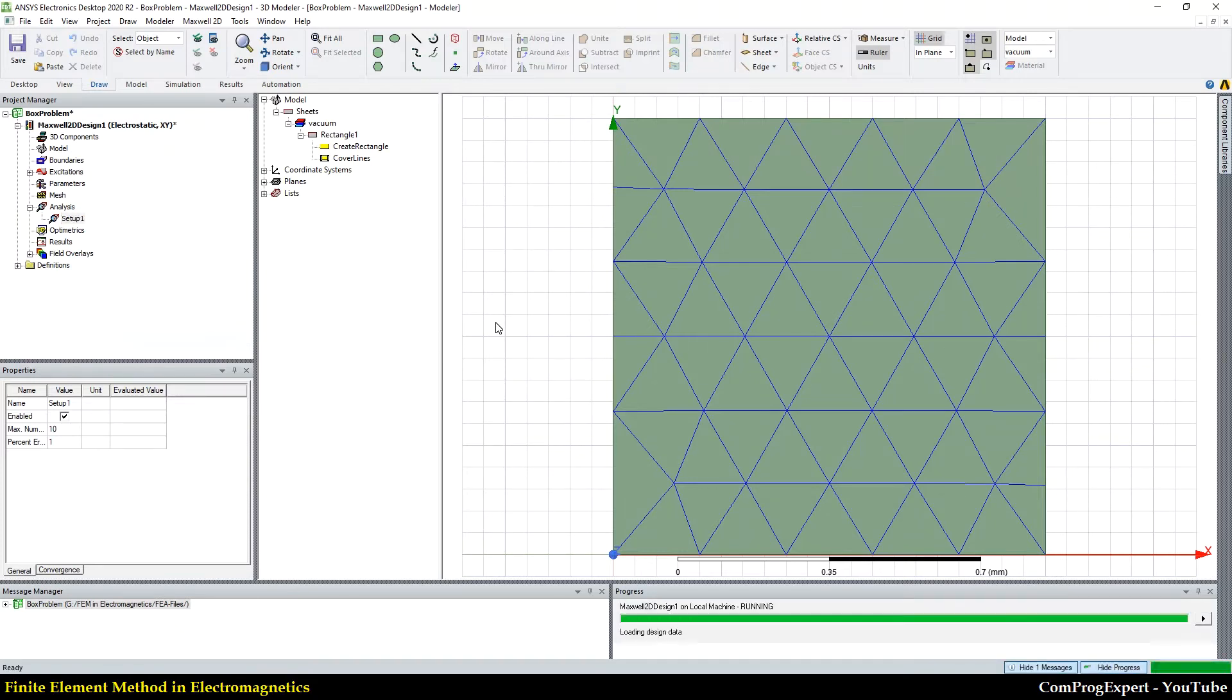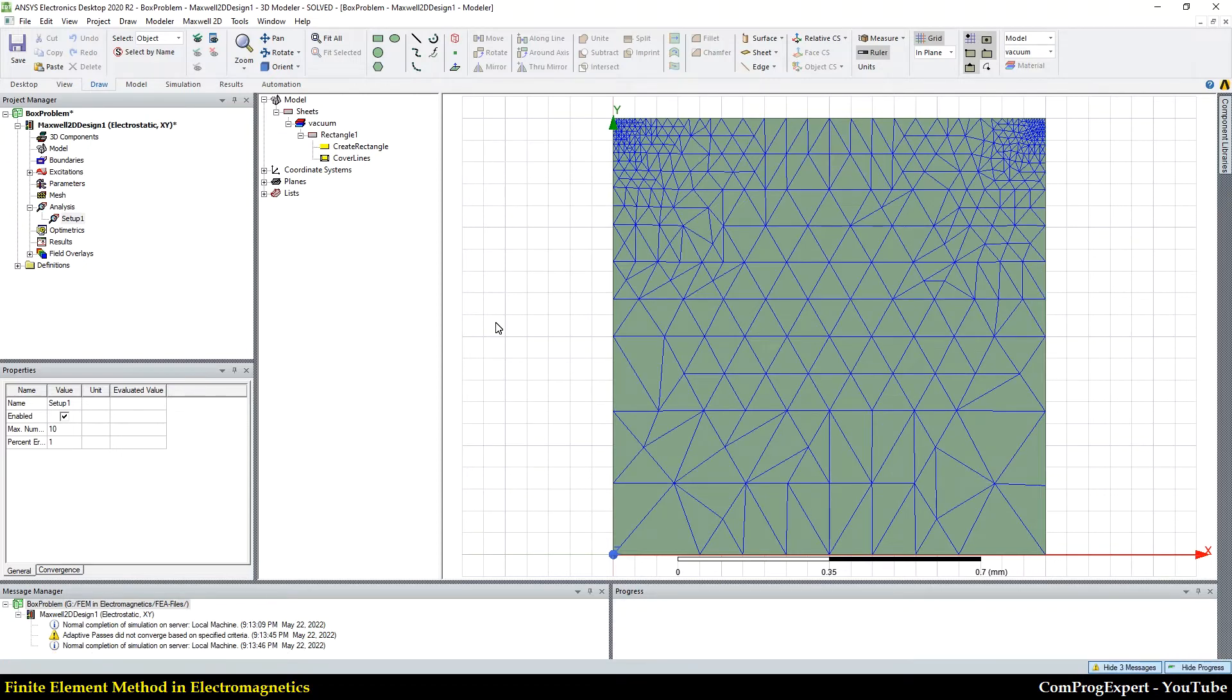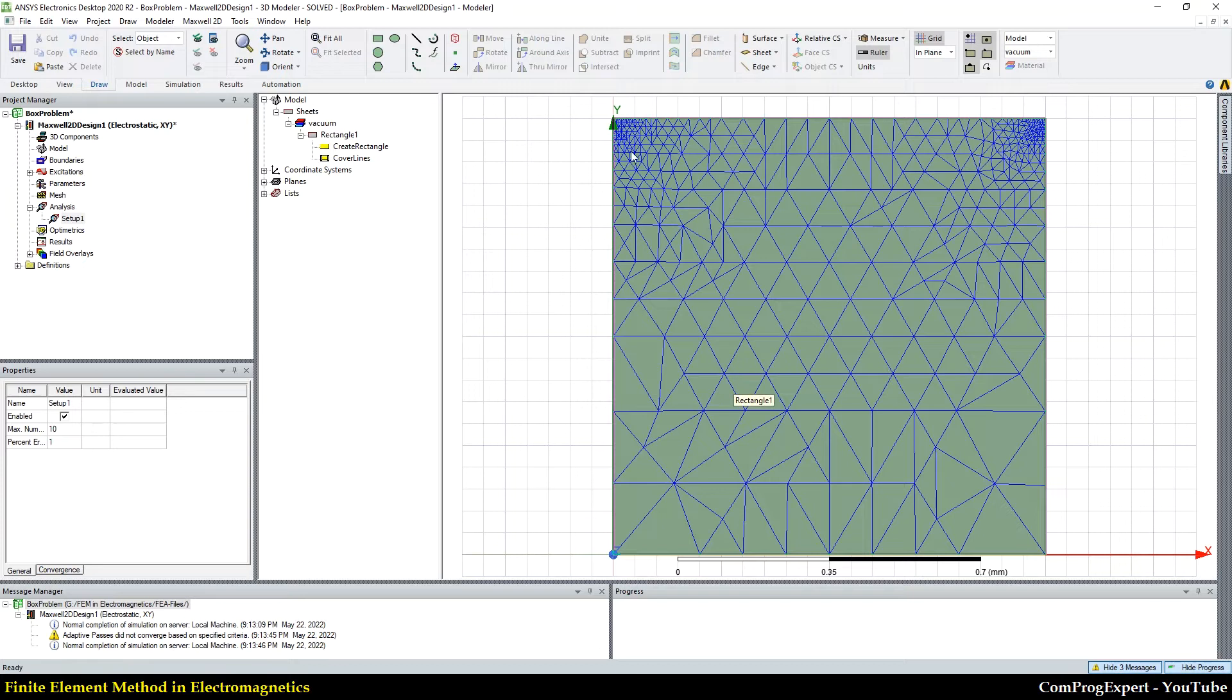you will see the electric potential distribution. Here is the solution mesh, we have more refinement here, right?